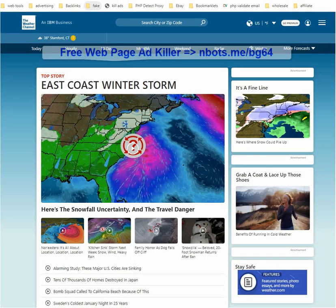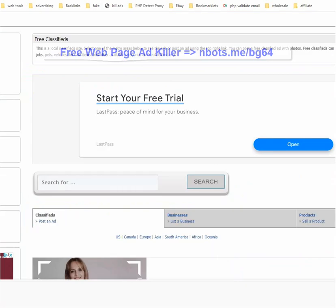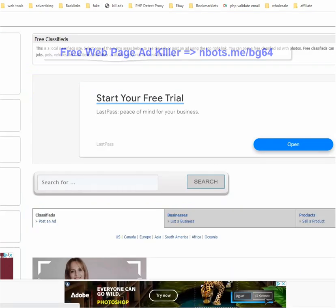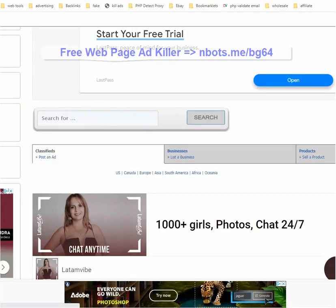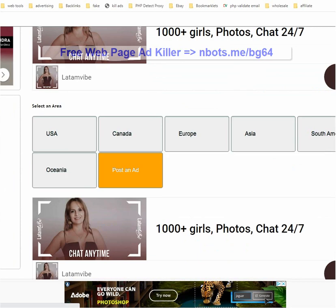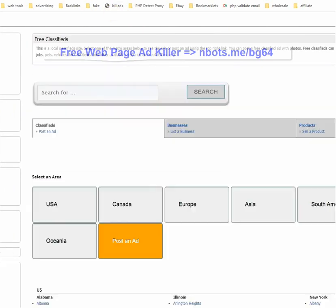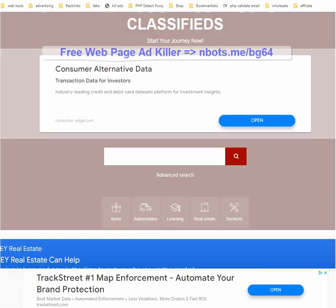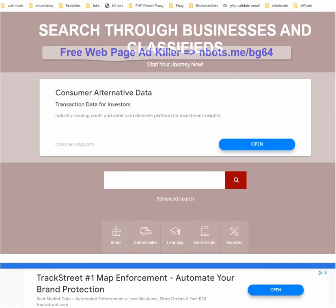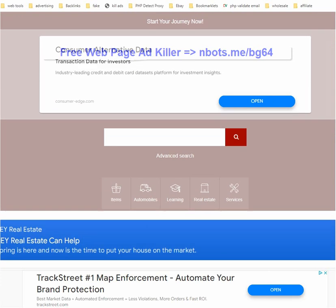I'm going to show you a few more examples. Here's another web page or website that is obnoxious with the ads — it's more ads than it is website. Well, goodbye ads. It's really that easy. And just one more example — this website.